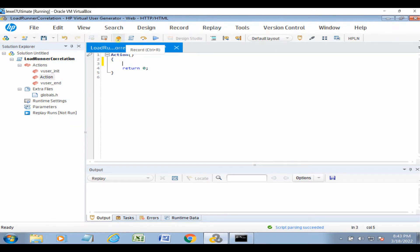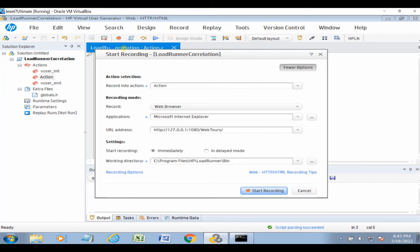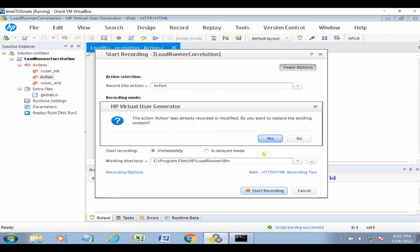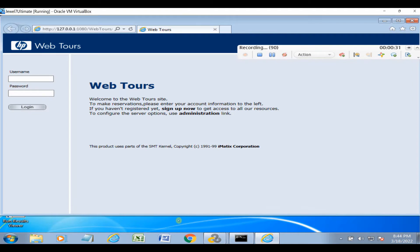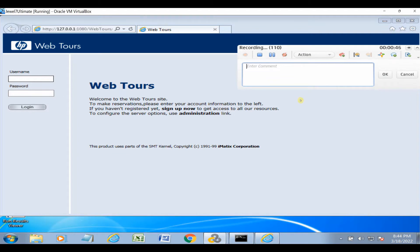Click Record. We are not changing anything — just click Start Recording and confirm Yes. The application opens up. This is the Web Tours application, which is the default application that comes with LoadRunner. We'll create a very simple script: sign in and sign out.